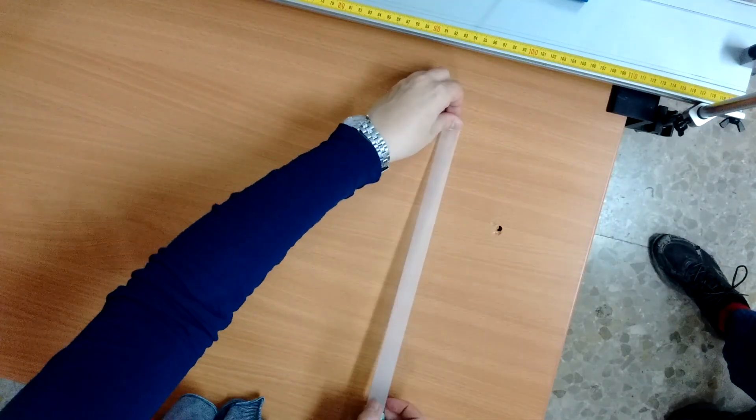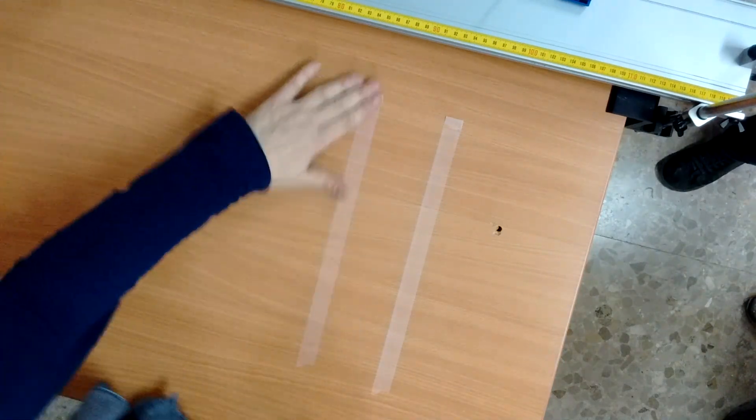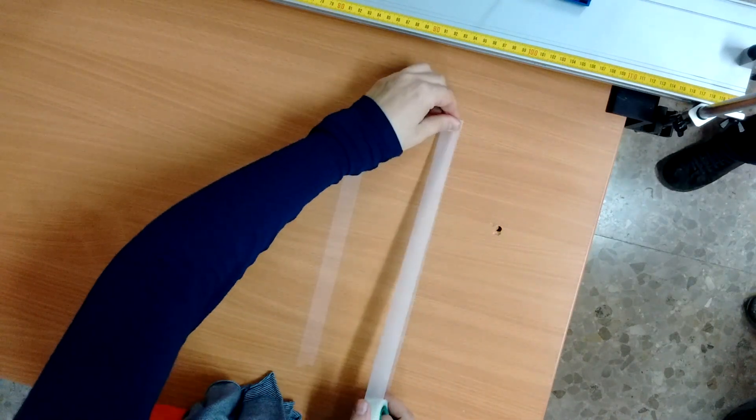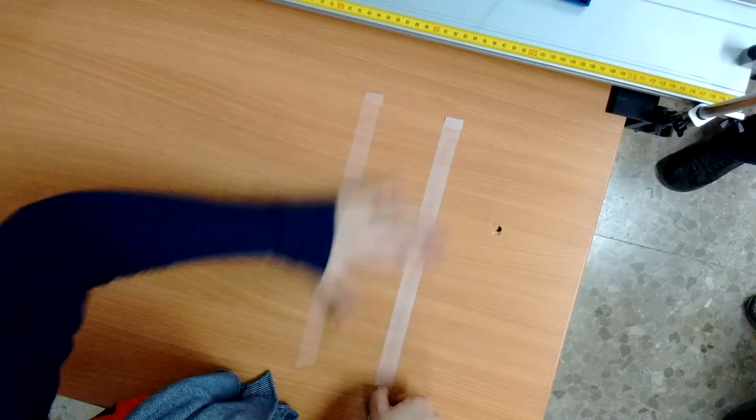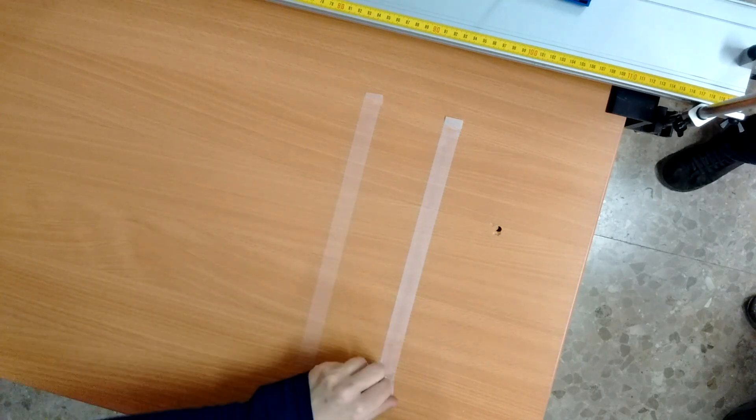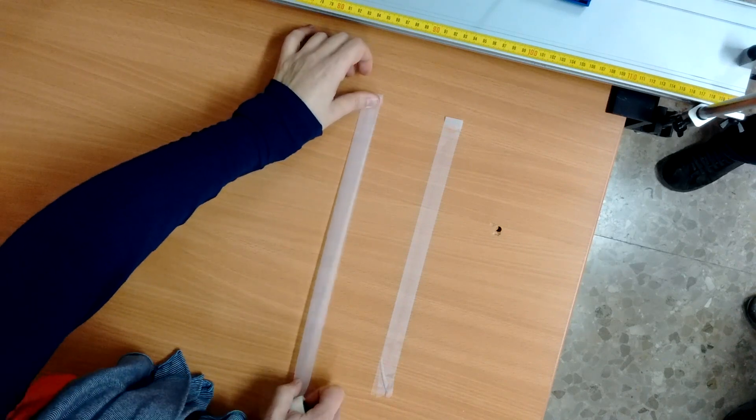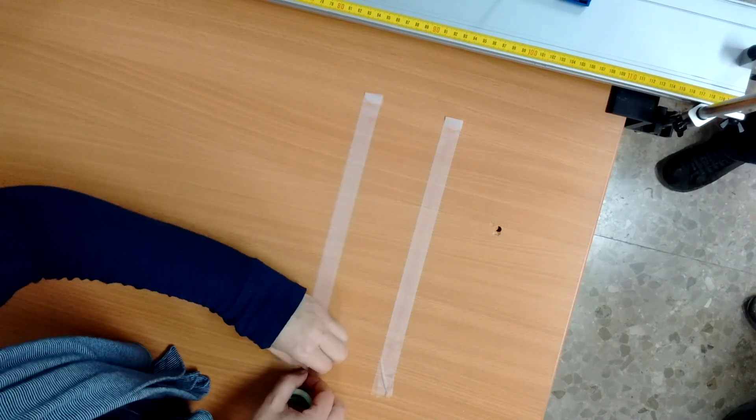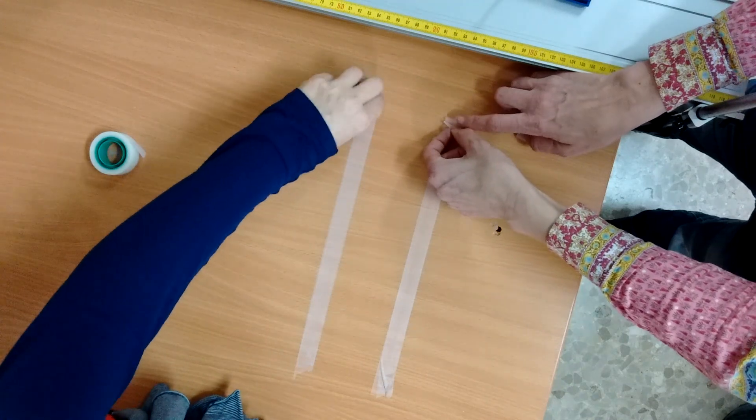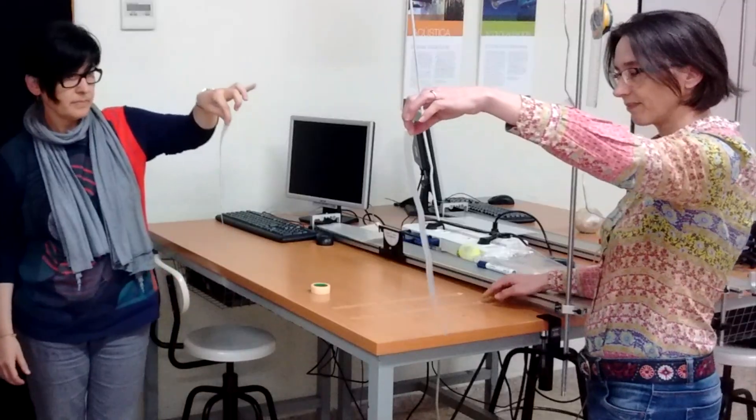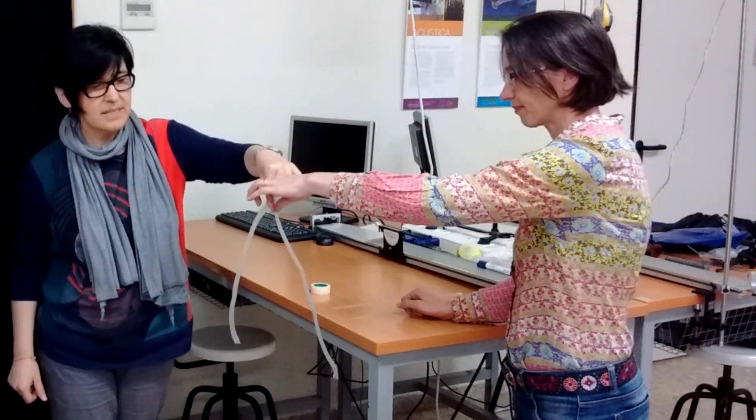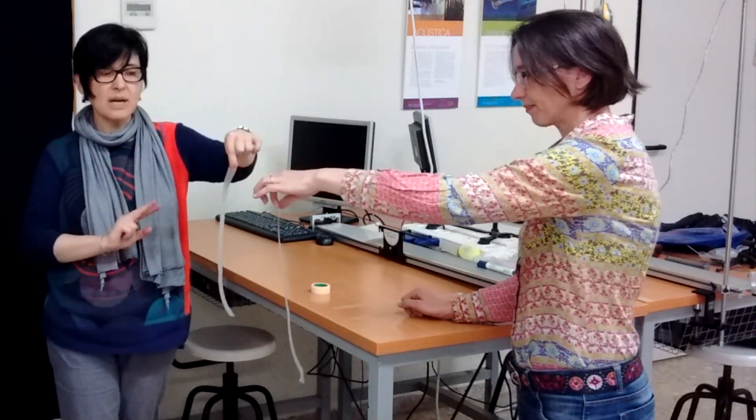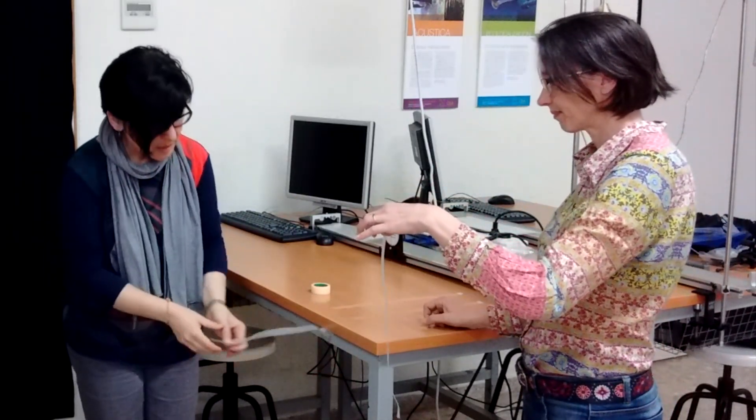First, we put a piece of adhesive tape on the table and another piece on the side. We put another piece of adhesive tape of the same length on the side. The two we have removed from the top, they have been removed in the same way, and therefore they have the same charge.